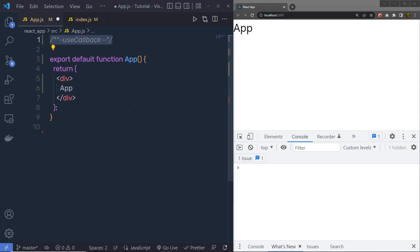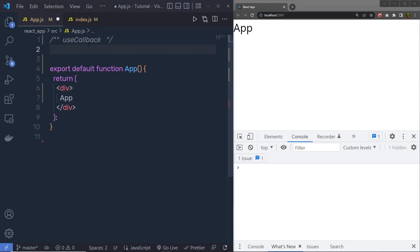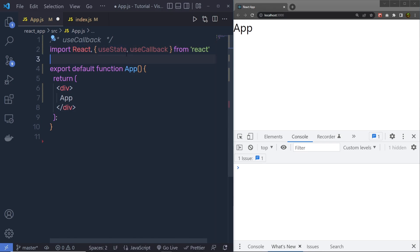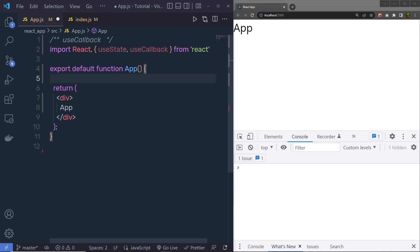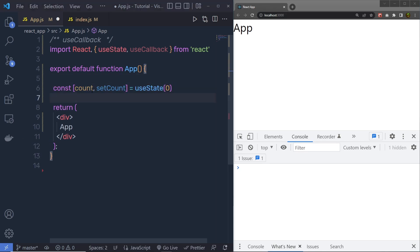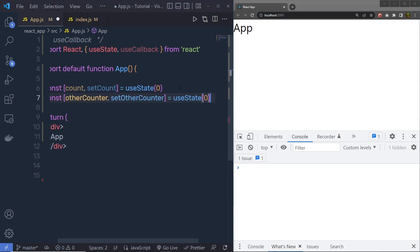Let's understand a simple example of how useCallback works in a React application. At the top, I am going to first import React, useState, and useCallback. Inside the App component, I am going to create a constant with useState and name the variables count and setCount. Just after that, I am also going to create another useState and name that otherCounter and setOtherCounter.